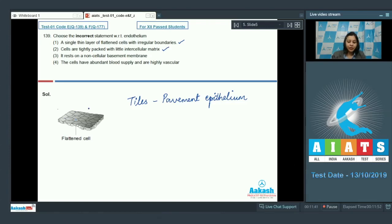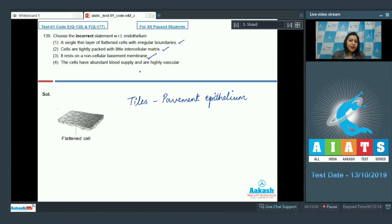Option 3: it rests on a non-cellular basement membrane. All epithelial cells rest on a non-cellular basement membrane, so this option is also correct. Option 4: the cells have abundant blood supply and are highly vascular. We know that epithelial cells are avascular — the blood supply is present only in the connective tissue underlying the epithelium.